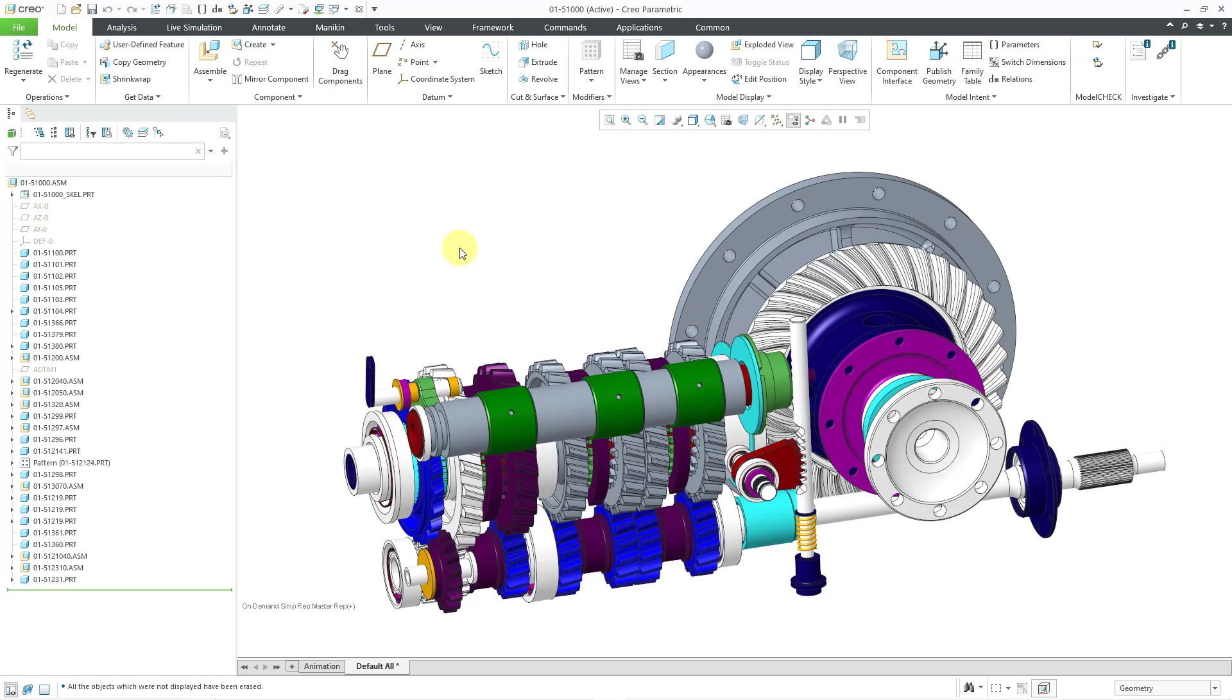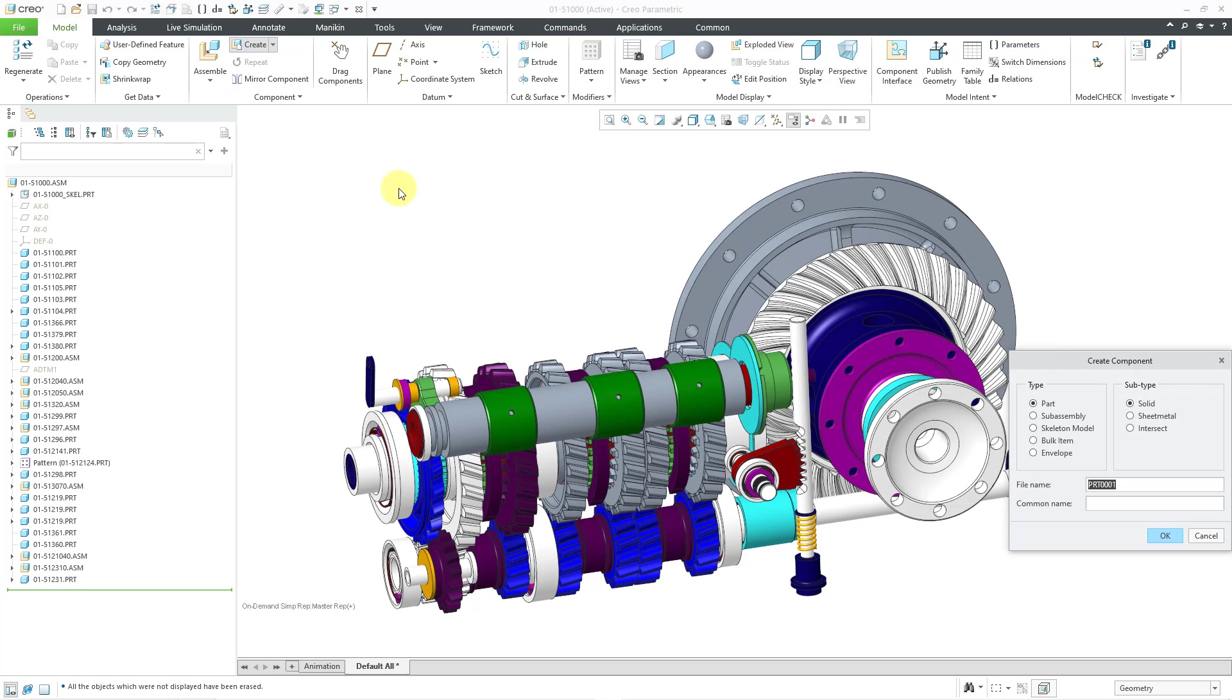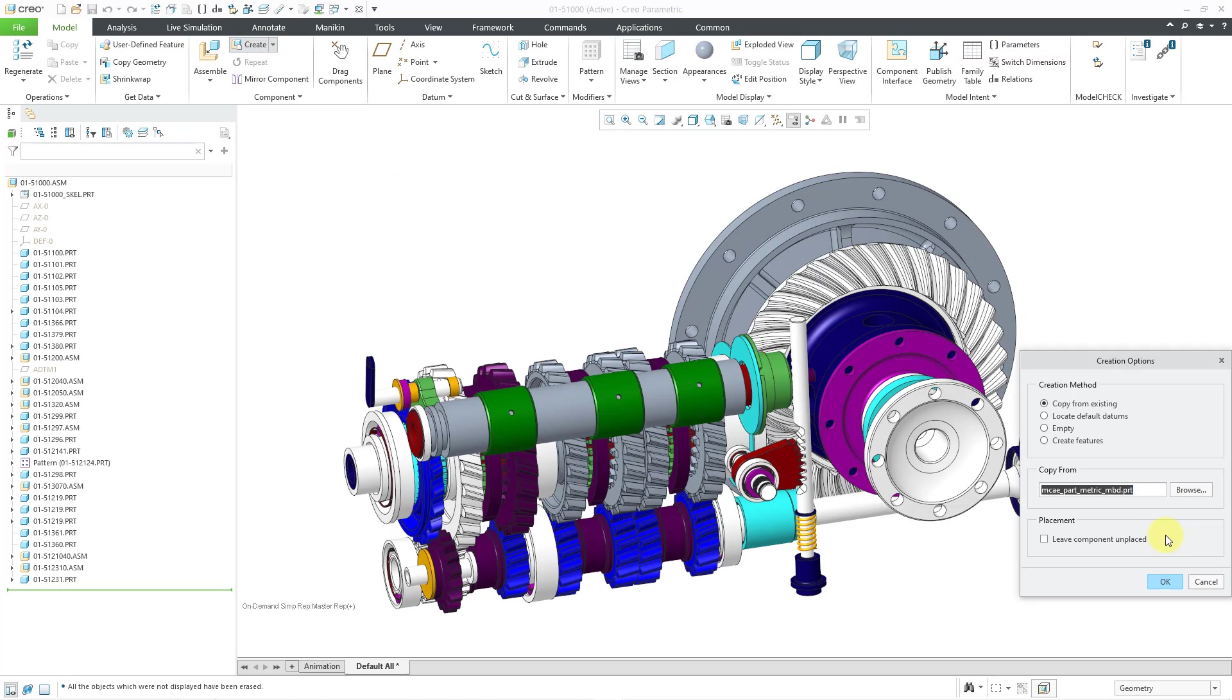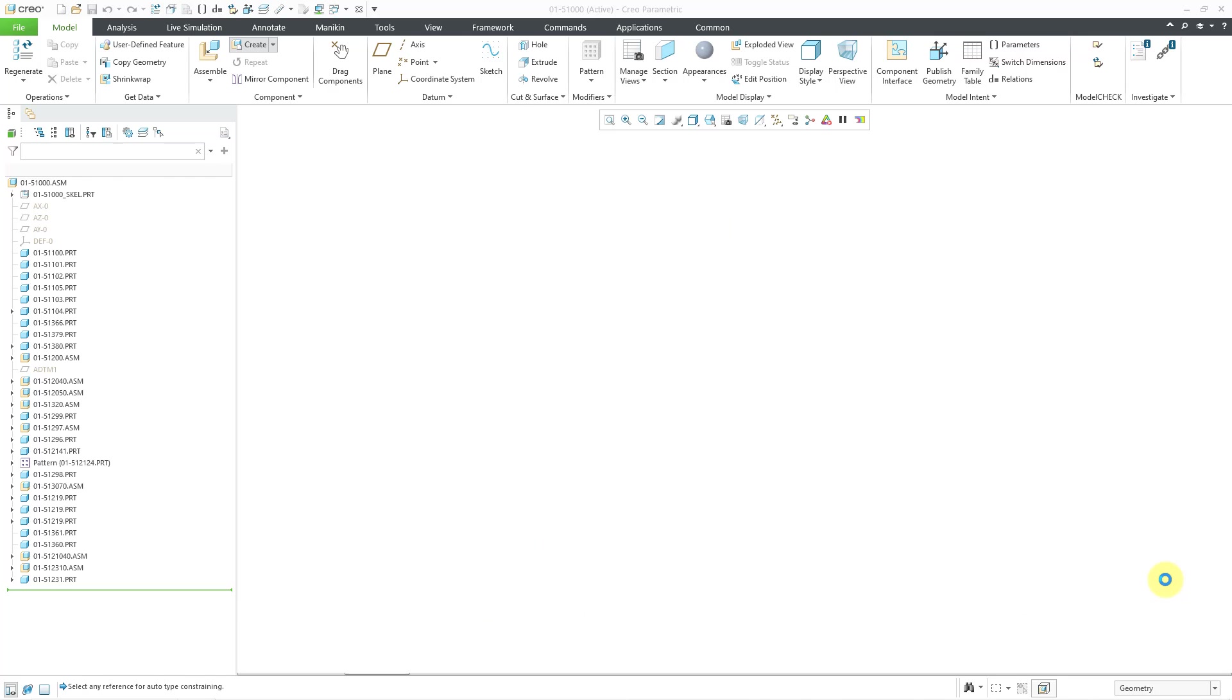Okay, here I am in Creo Parametric 11.0. Let's repeat that process. I will create a brand new component. Let's click the OK button. And I will use my standard default template.